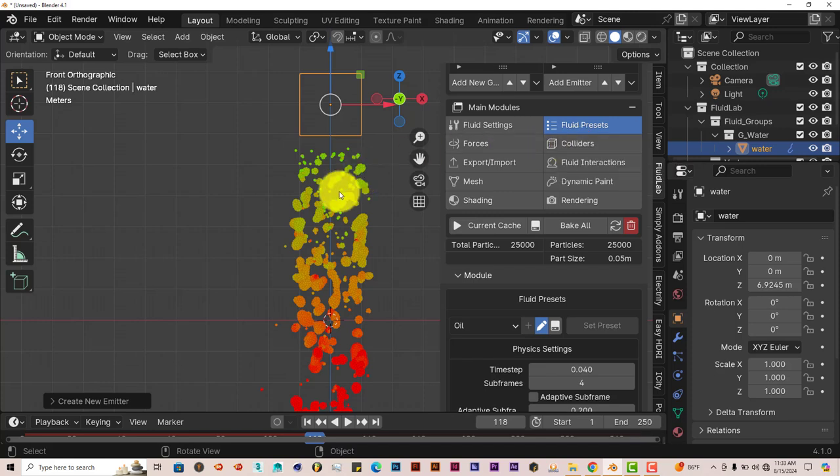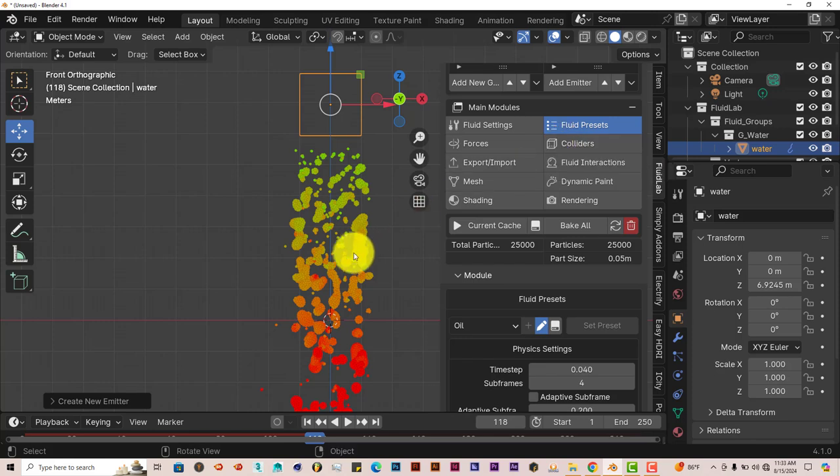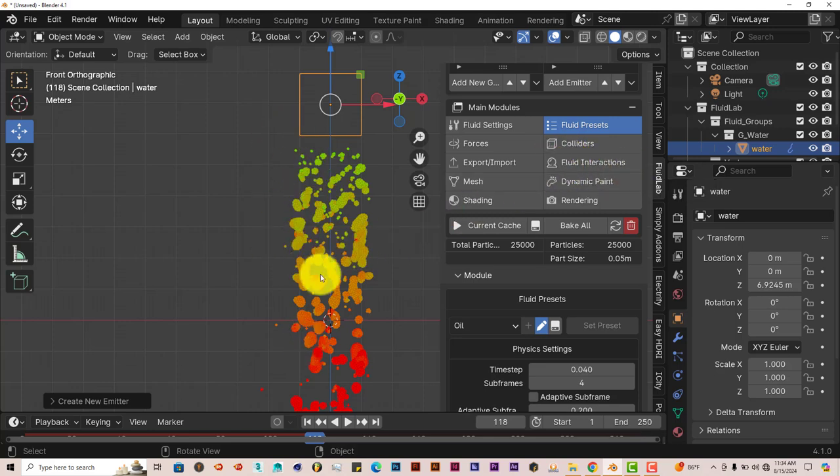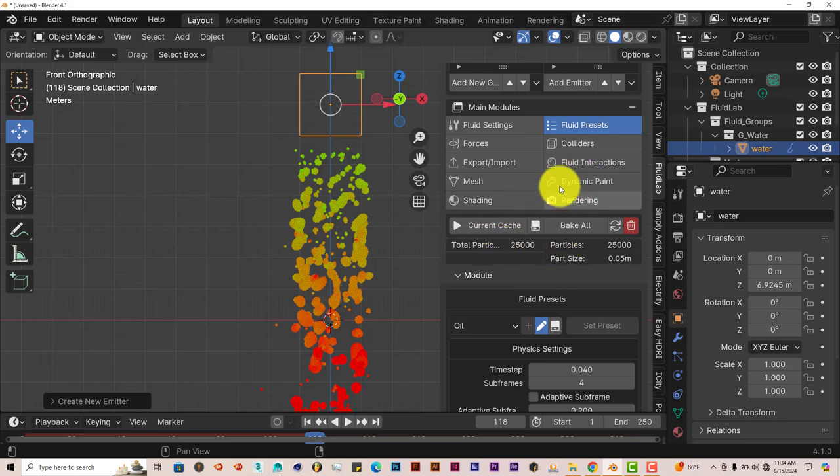Colliders, you can have the simulation of the fluid collide with other models or meshes in Blender. Fluid interaction, that's pretty interesting because what this does is that it'll take two different fluids or multiple different fluids in your scene and help them interact with each other. Like water and oil. And as you know, in real life, water and oil don't mix. So this will simulate that.